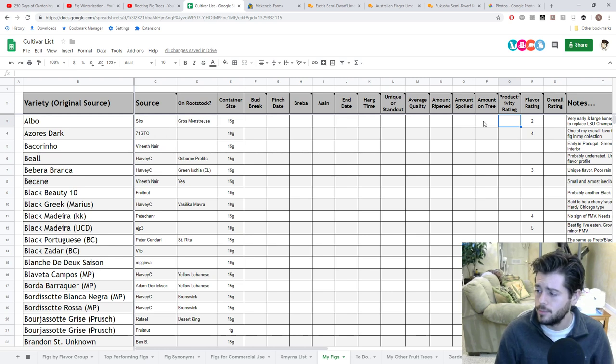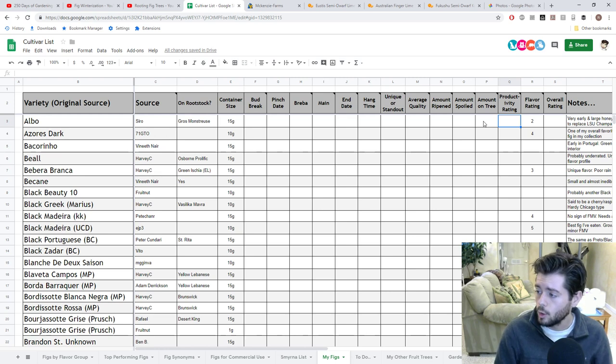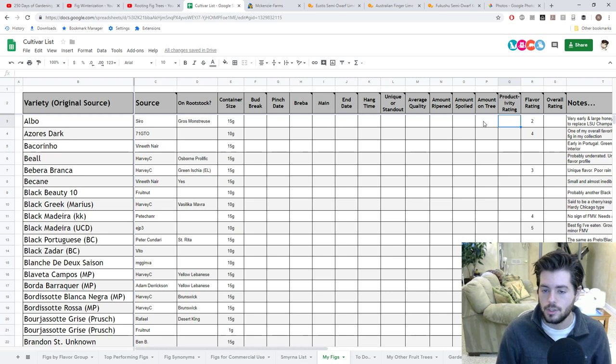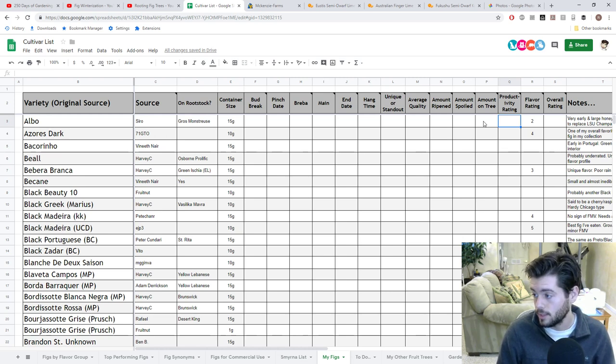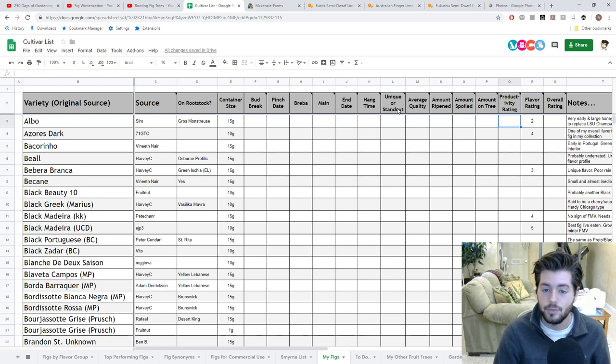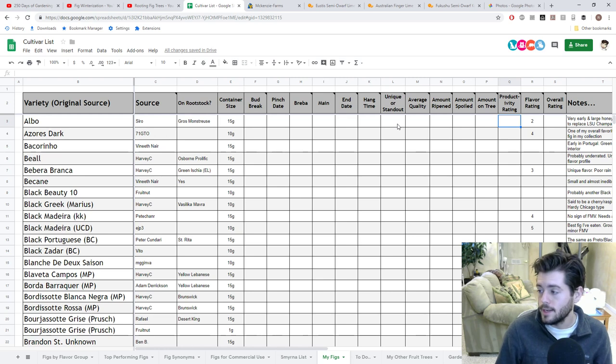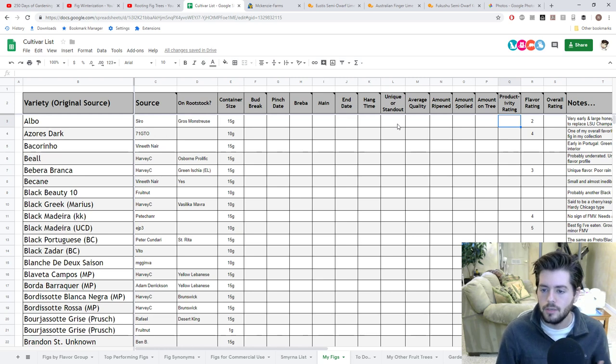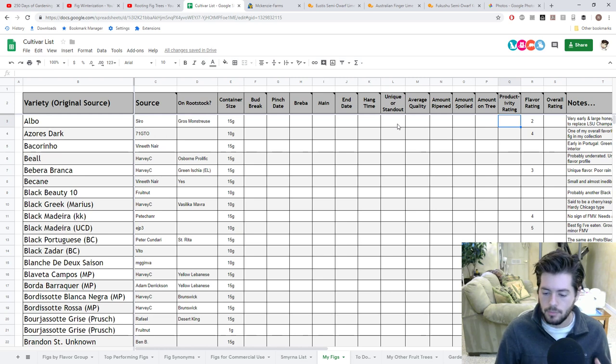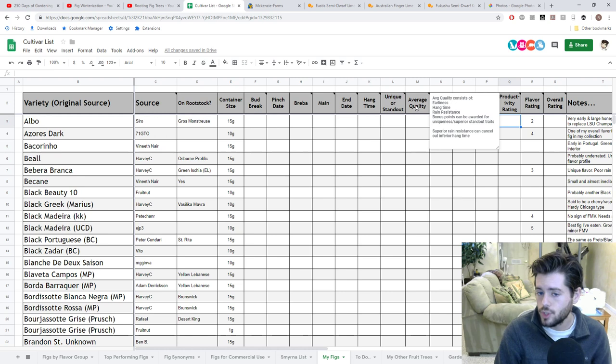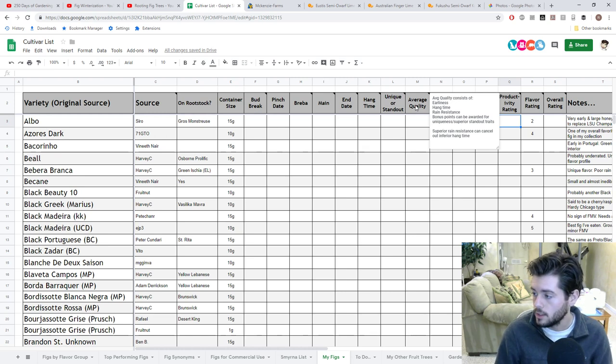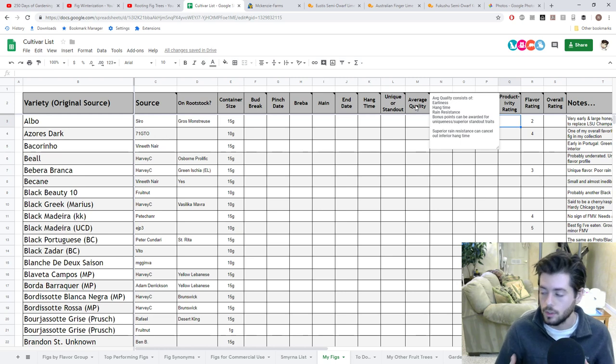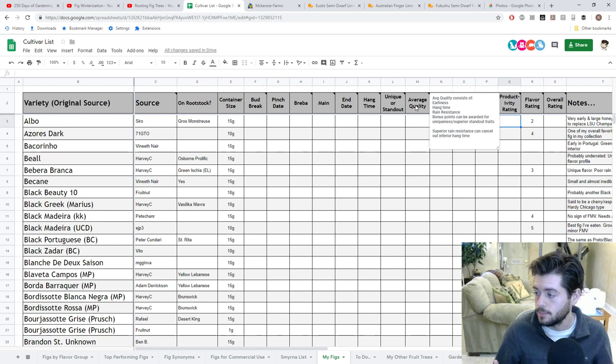We originally started out with productivity, flavor, and earliness. Those are my three main criteria for determining a great fig in my climate. Productivity being how many of them you eat. Earliness being how early in the season they are for me because my season's so short. And the flavor being how good the fig actually is. It's not just enough to have a lot of them, but you also want to have figs that taste great. We've taken this a bit further and we've added another category called unique or standout characteristics.